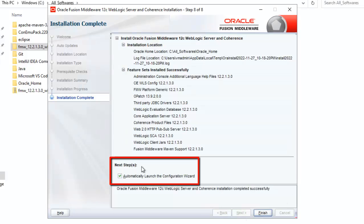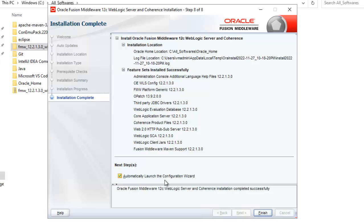Here under the next steps, automatically launch the configuration wizard. This is checked. Make sure it is checked in case it is not. Click on finish.